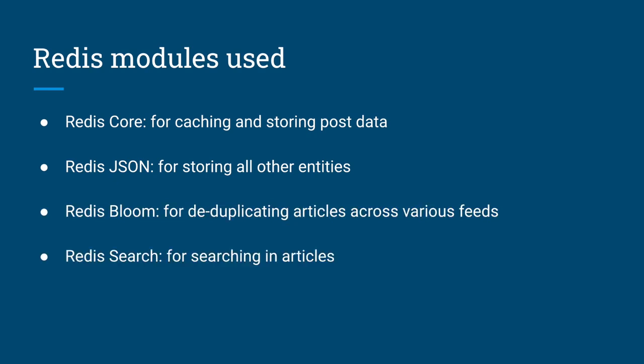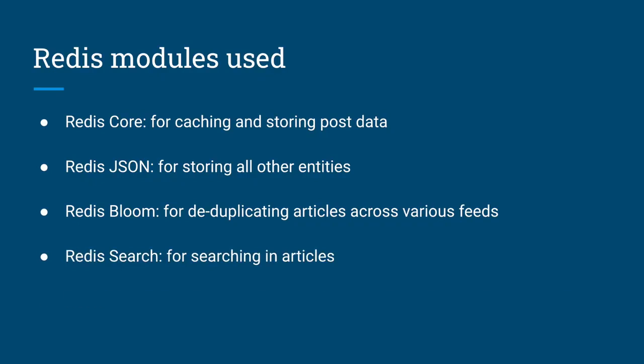Full-text search is provided by Redis Search. Redis Time Series stores and records the feed update activity as well as the user's reading activity. This allows us to dynamically change the refresh interval of feeds based on how frequently the feeds are updated as well as the time when the user is most active.